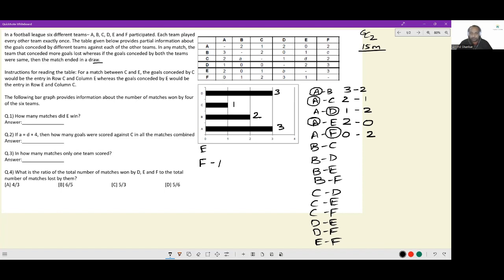Next, B vs C: B conceded two against C and scored A goals, so the scoreline is A–two. I don't know yet if this is a win or a loss — I'll worry about it later. B vs D: B conceded zero and scored zero, so this is a drawn match. B vs D was a drawn match.